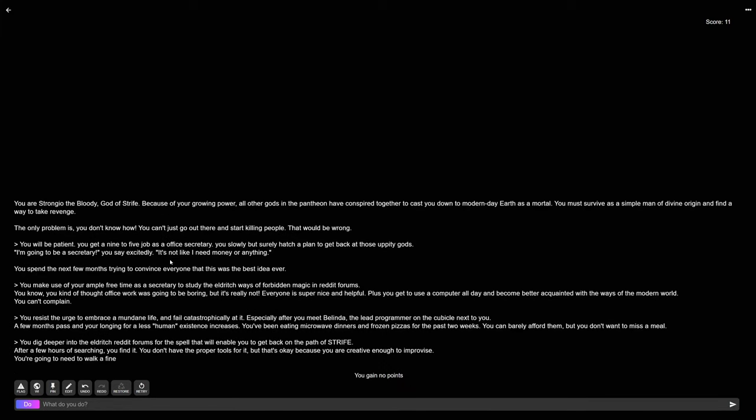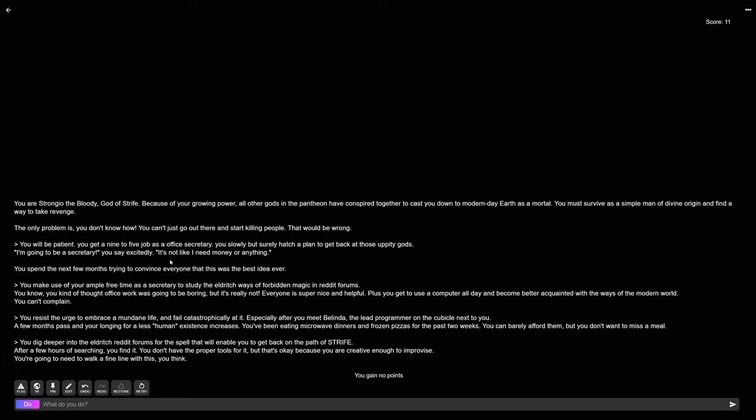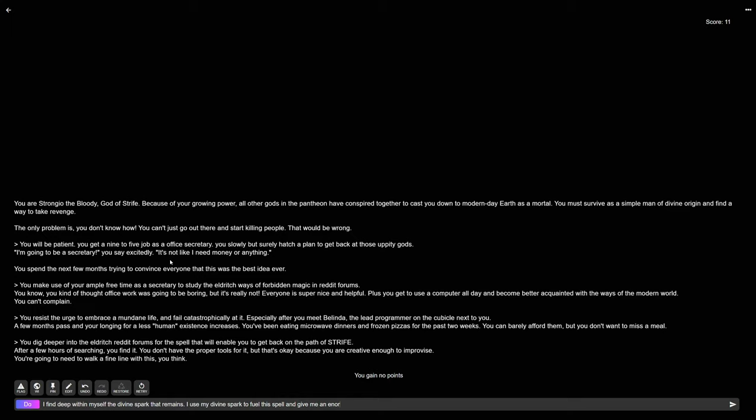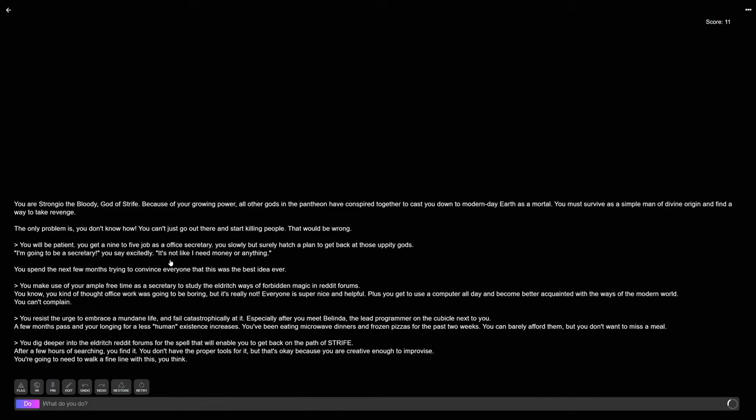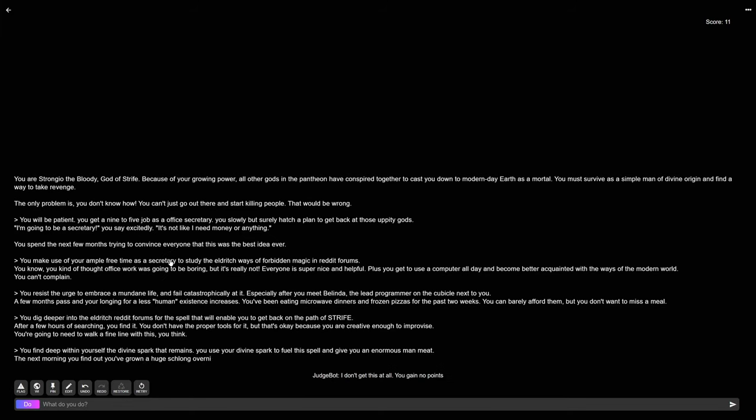A few hours of searching, you find it. You don't have the proper tools for it, but that's okay because you are creative enough to improvise. You're going to need to walk a fine line with this, you think. I find deep within myself the divine spark that remains. I use my divine spark to fuel this spell and give me an enormous man meat. Look, you just need to think more than one step ahead. You're just not thinking as big as I am. The next thing you're going to find out you've grown a huge schlong overnight. Excellent. This spell has affected you much more substantially than you expected it to.